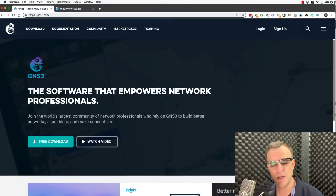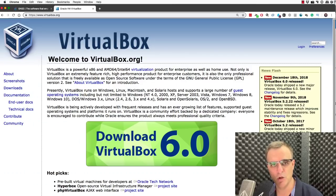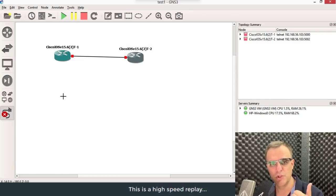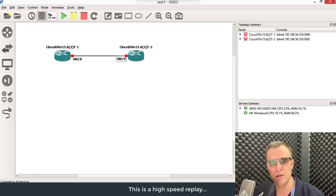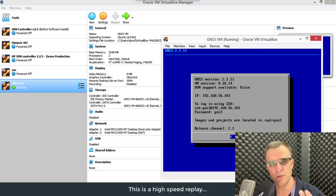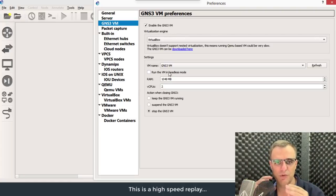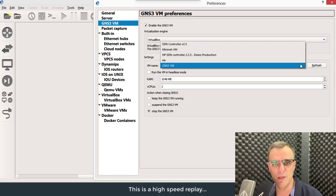In this video, I'm gonna show you how to download, install and configure GNS3 with VirtualBox. We're gonna download and install the GNS3 GUI. We're gonna download and install VirtualBox. We're gonna download and configure the GNS3 VM. We're gonna do the integration between the GNS3 VM and the GNS3 GUI.